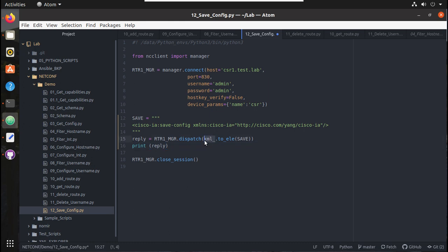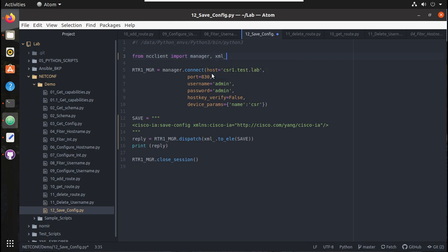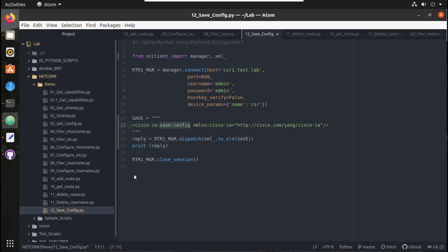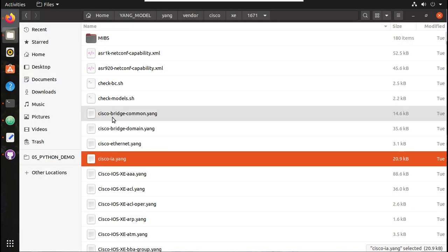If you see here, we are using xml underscore, so we need to import that as well. Here I will import xml underscore as well. This is one object which we need, and this is a vendor-specific XML payload which we are sending to the device. This says save the config, and it will use this data model while sending the config.